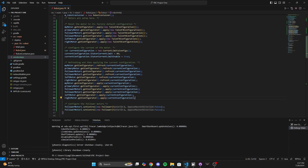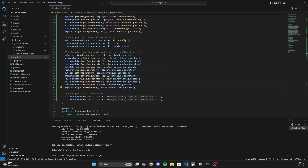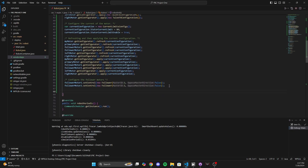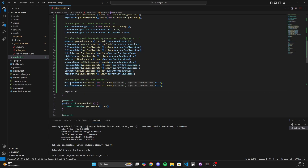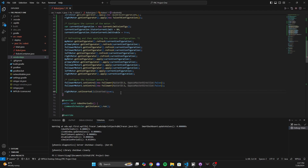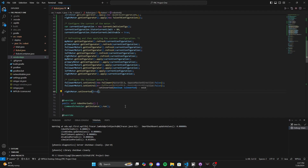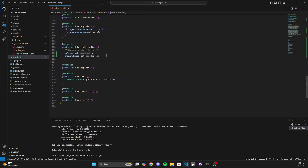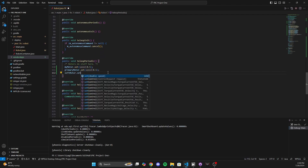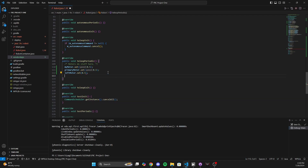Now we have all our motors set up. The next line of code we're going to add is to set the right motor to operate inverted — it's literally just rightMotor.setInverted(true). We want it to operate inverted. So now the neat part: in order to get the motors to go in the forward direction together, I can just put the same percent output speed. So leftMotor.set(0.5) and rightMotor.set(0.5), and they will both operate correctly with inversion applied.